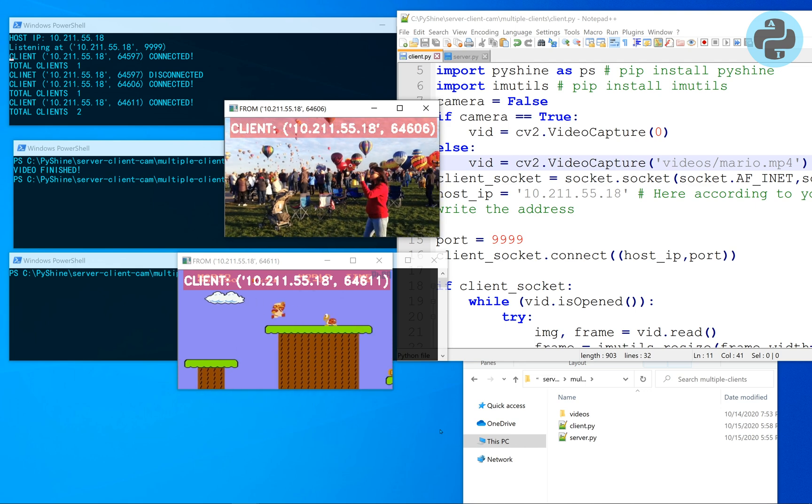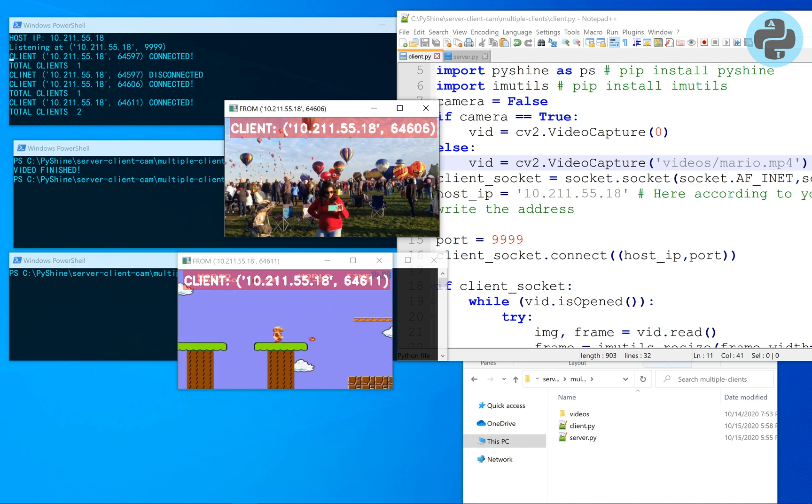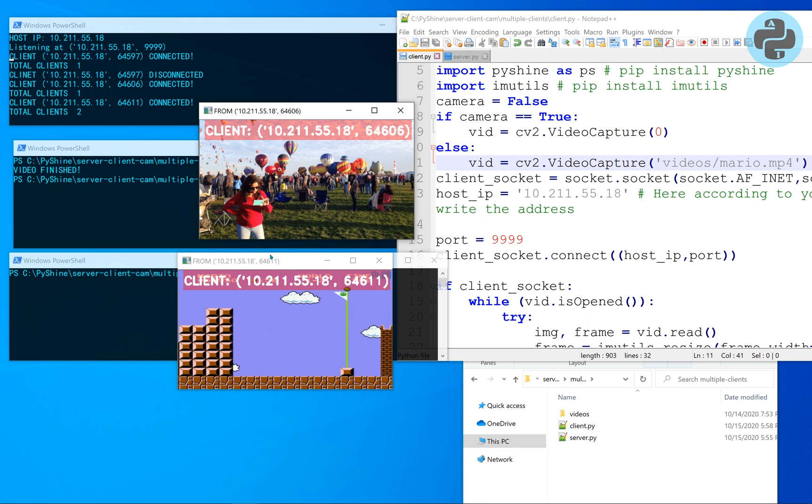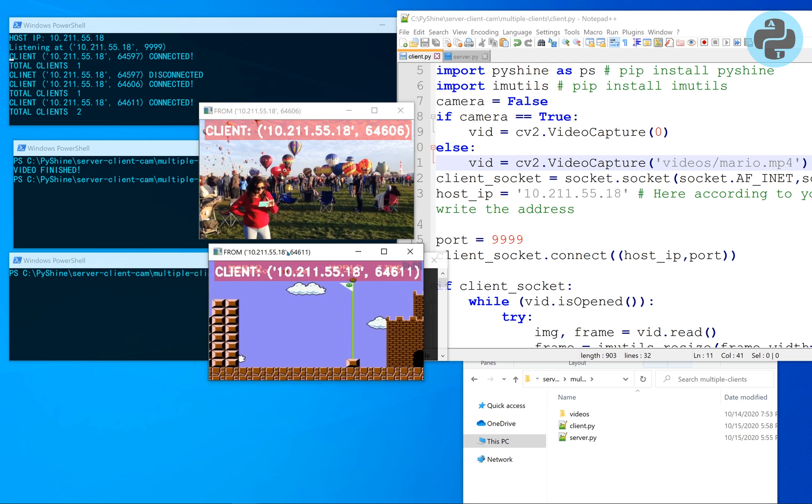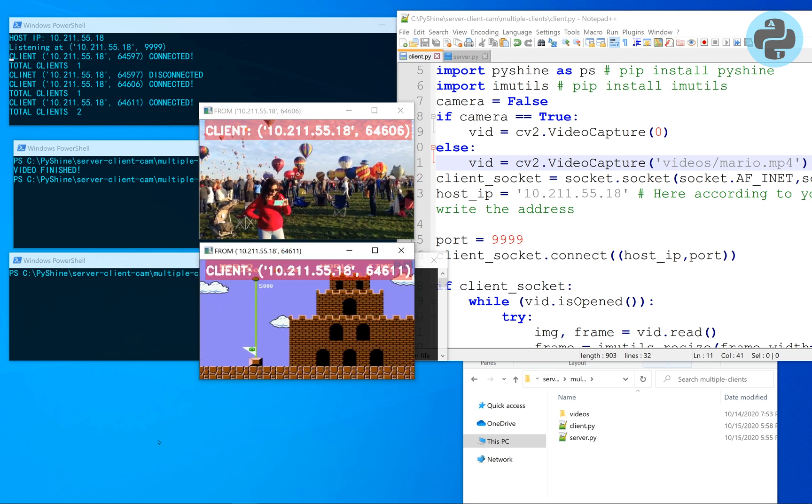As further work, you can try with more number of clients, also try with webcam and different computers with Wi-Fi.